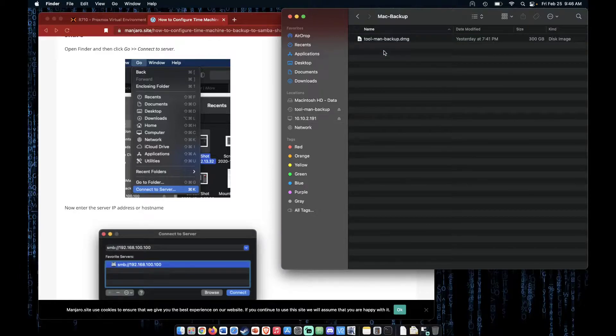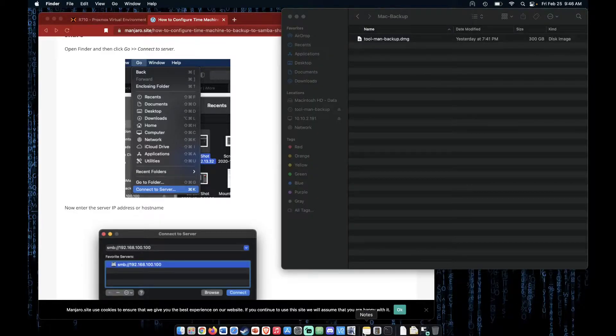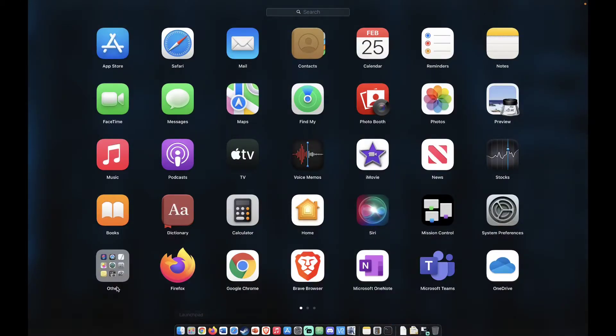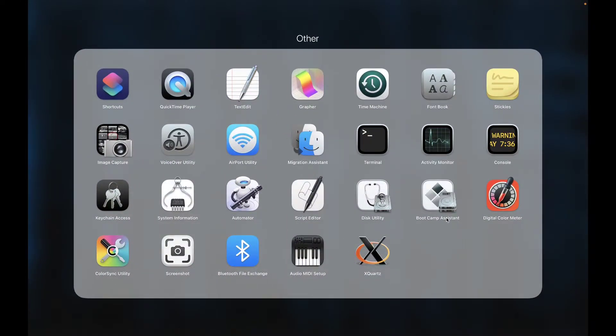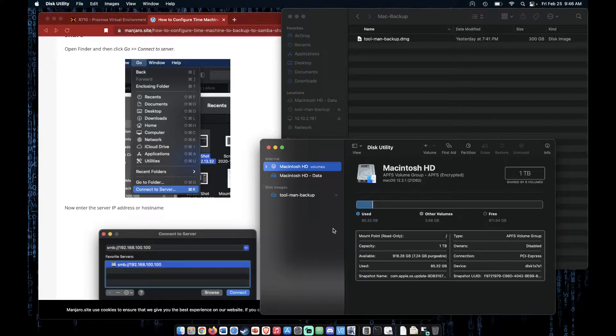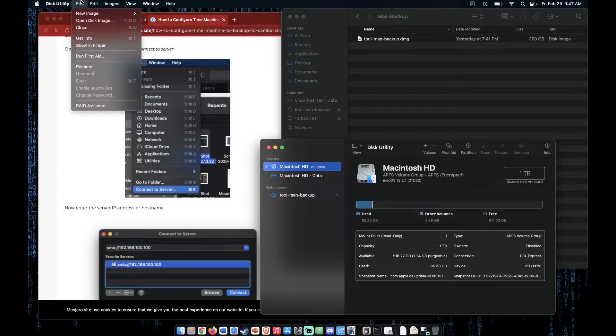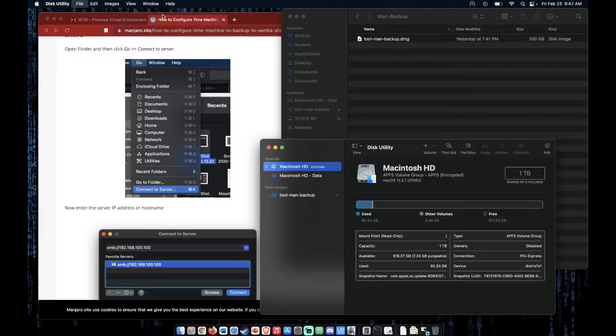Then I had to create a disk image in the system, right here as you see it. To do that, I went to Launchpad, went to Other, and then went to Disk Utilities. With the Disk Utilities screen up, I then had to go to File, New Image, and Blank Image.